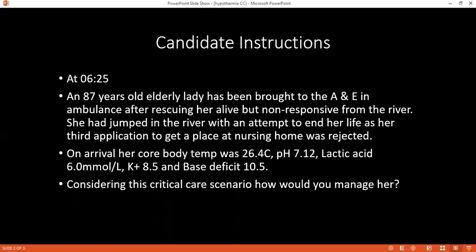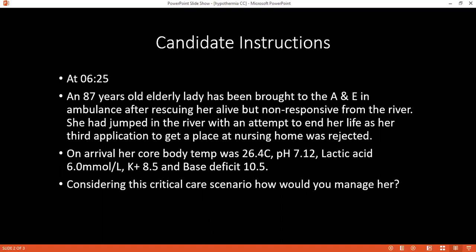Can you tell me when would you classify human body temperature to be hypothermic? There are three grades: mild, which is less than 35°C; moderate, which is less than 32°C; and severe hypothermia, which is less than 28°C.